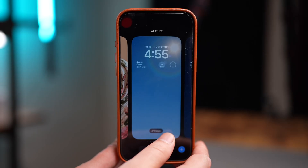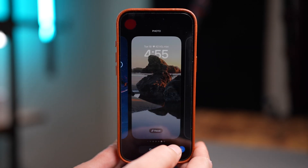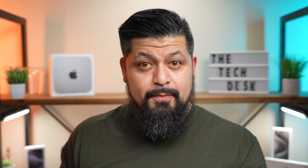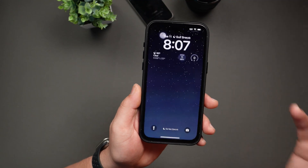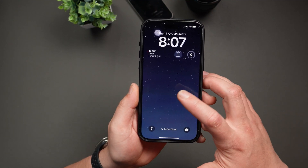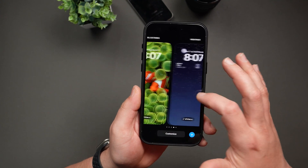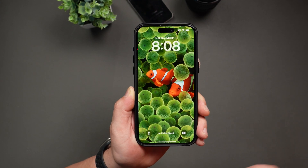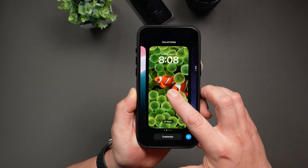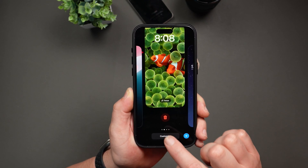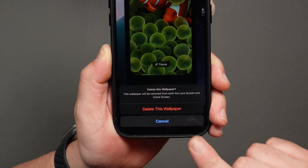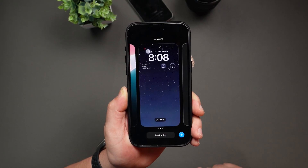One of the best parts of iOS 18 customization is that all your different lock screens and home screen setups are saved unless you delete them. So if you need a more professional setup for work, you can switch to that, and then when you want something more playful, you can quickly swap back and forth. If you ever want to delete a setup, just tap and hold on the lock screen, swipe up on the preview, and tap the trash can icon. It'll ask you to confirm — just tap Delete This Wallpaper and it's gone.